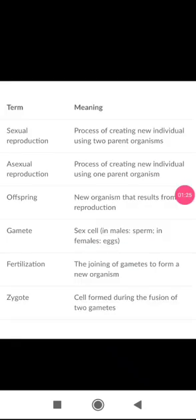Let's look at a few keywords. Sexual reproduction is the process of creating new individuals using two parent organisms — when two parents are involved, we call it sexual reproduction. Asexual reproduction is the process of creating a new individual using one parent organism. Offspring is the new organism that results from reproduction.